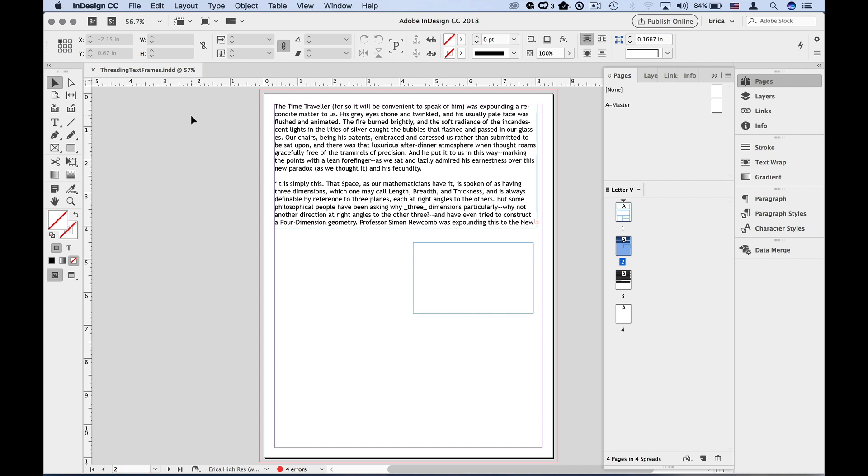When we want text to continue from one frame to the next in different places on a page or across pages, we have to thread them together. We can do this with text already in the frame or with empty text frames. We can also do it with existing text or as we're placing new text into our document.